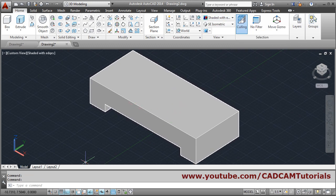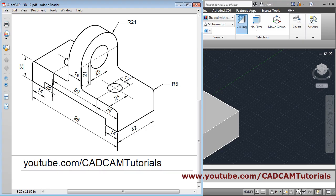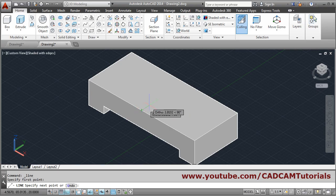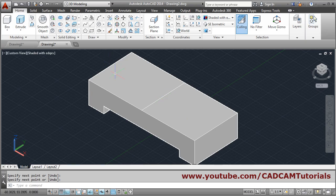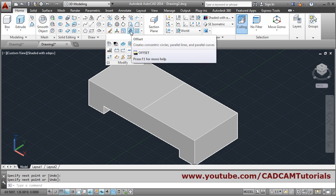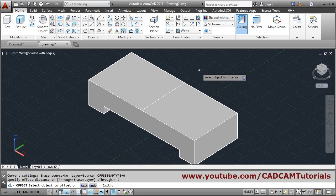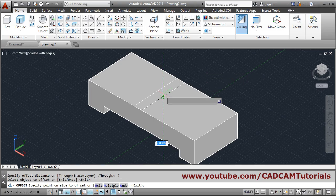The bottom part is done. Next is the vertical part — width 14, total height 20 plus 21 equals 42. Create a line from midpoint to midpoint, press enter. Then offset this line by 7 on both sides using the offset command — give distance 7, select the line, click on each side.